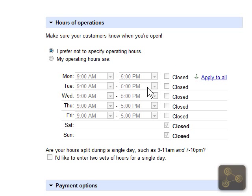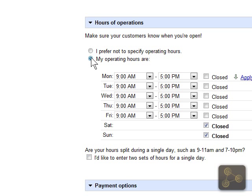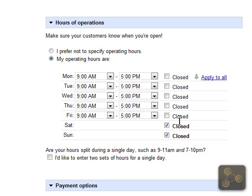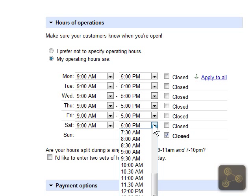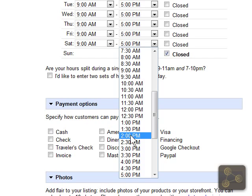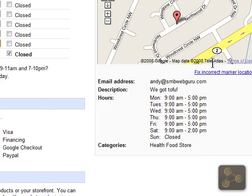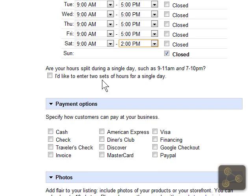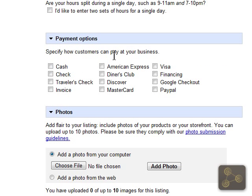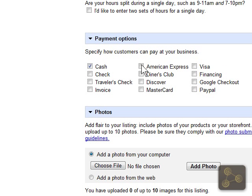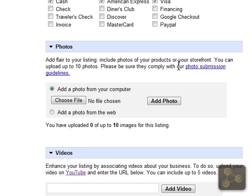Then we have hours of operation — entering my operating hours. We are also going to be open on Saturday until 2 p.m. You can see this is all showing up over to the right. For payment options, let's do cash, American Express, and Visa.